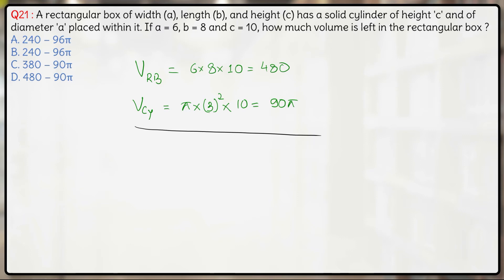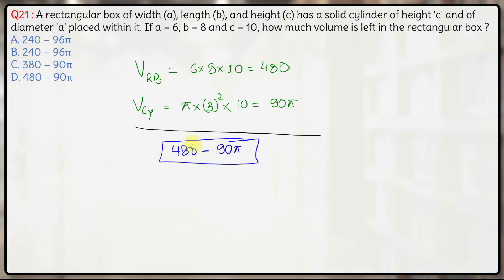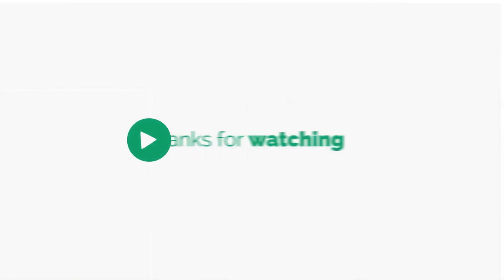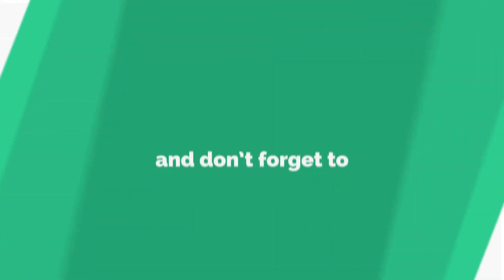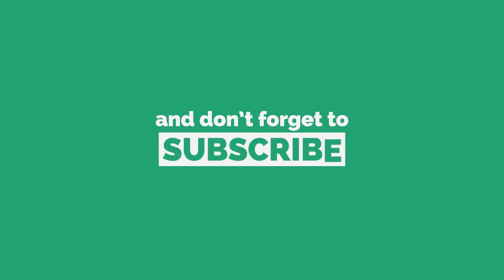Now the question is asking what is the volume left in the box? Out of 480, 90π is occupied by the cylinder. So the volume remaining will be 480 minus 90π, which is option D. So quite a simple question — that is it for this question. Thank you.